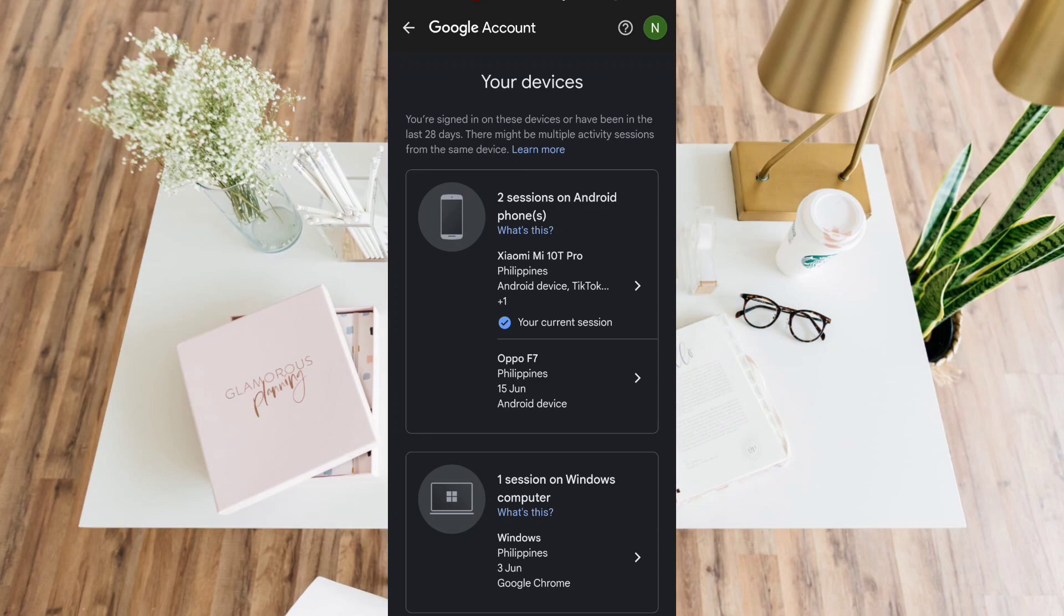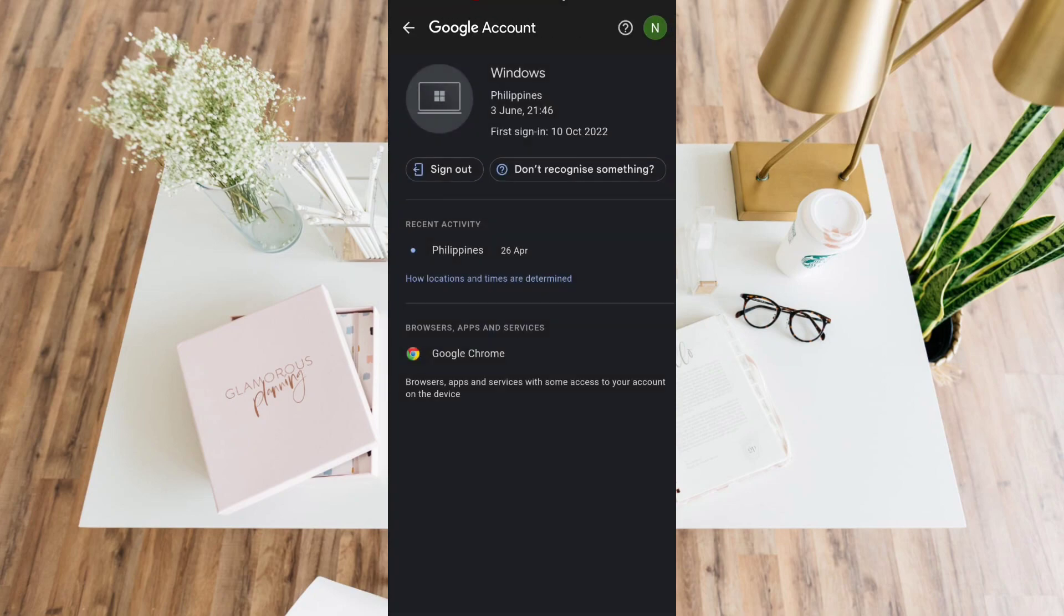In order to sign this out, just simply tap the device, for example this Windows computer. Then you can select the sign out button to remove the device from this account.